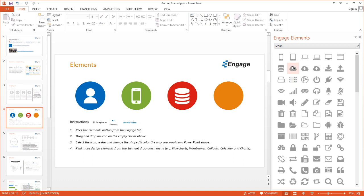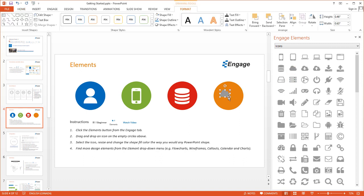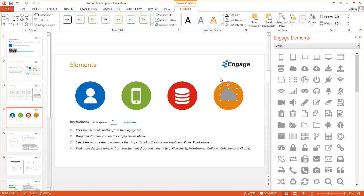We're going to do this again with a different icon. This time we're going to drag and drop this cloud icon. We're going to resize it and change the positioning of it. Then we're going to go to Format and change the fill color to white to match the other icons.